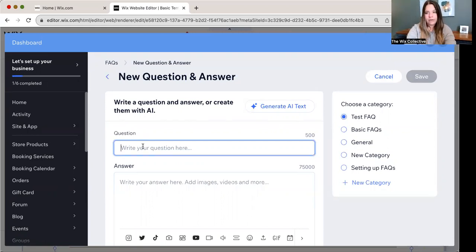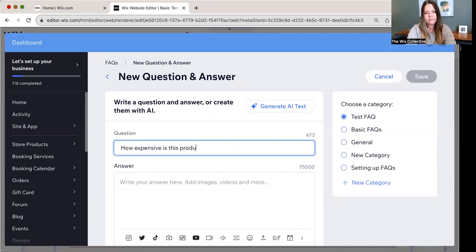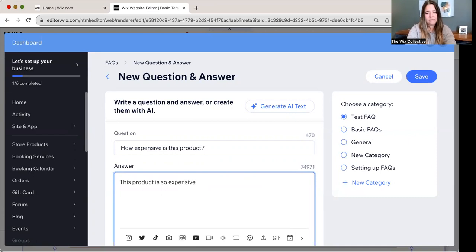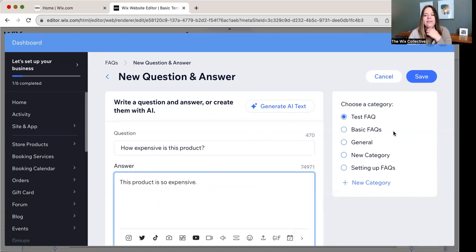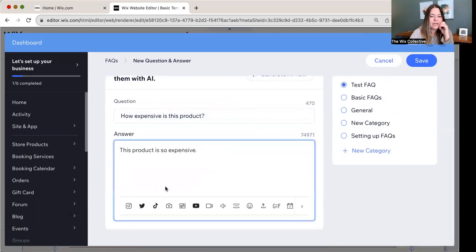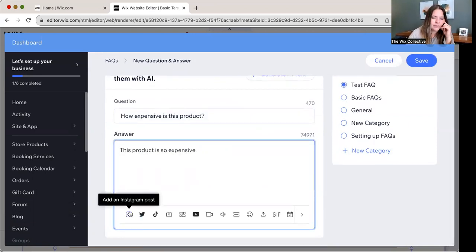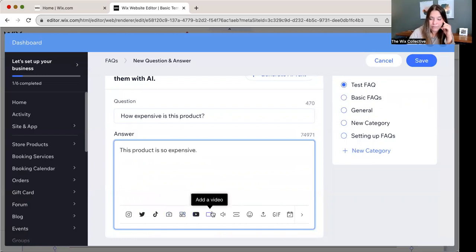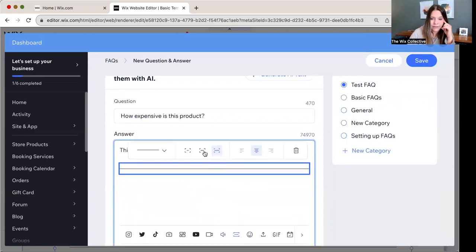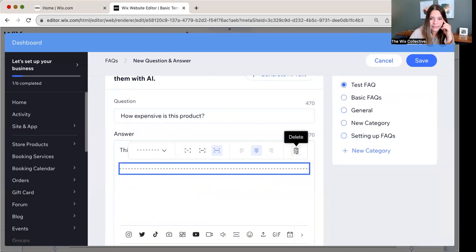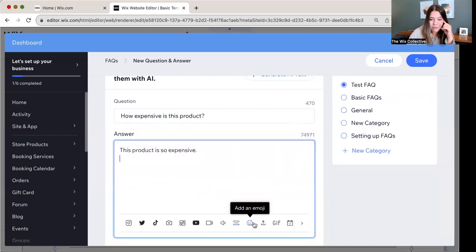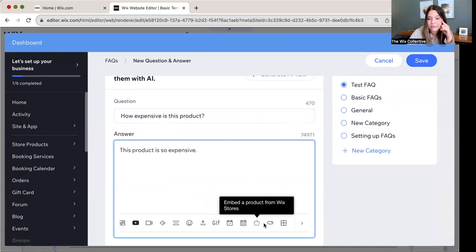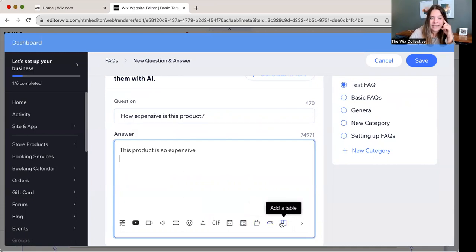You can move them all the way up to the top, which is what we're going to do just for easy access. Now I'm going to add a question. We've got the cool little AI text feature here, kind of a cool deal. But we're going to write our question here like, how expensive is this product? Answer, this product is so expensive. Then you can add it to different categories here. We're going to just keep it in the test FAQ. But look here, we can insert an Instagram post, a Twitter post, a TikTok video, add an image, add a gallery, add a YouTube video, add a video, add an audio file, add a divider. And there's multiple options for what the divider looks like. We can add emojis. We can add a file to upload for them to download. We can add a GIF. We can add an event from Wix.